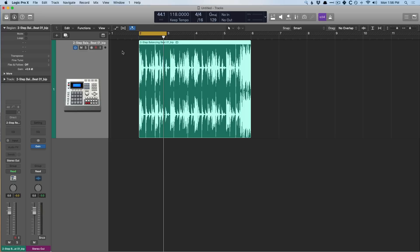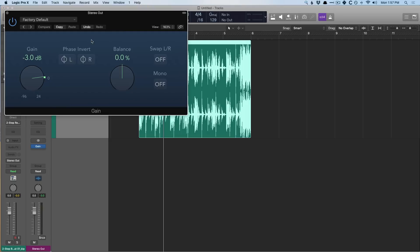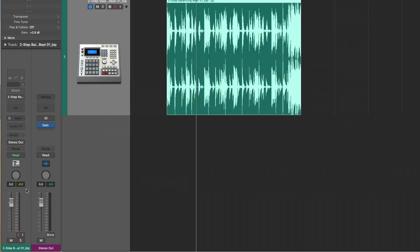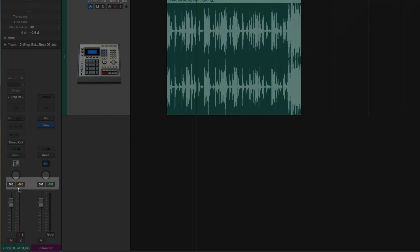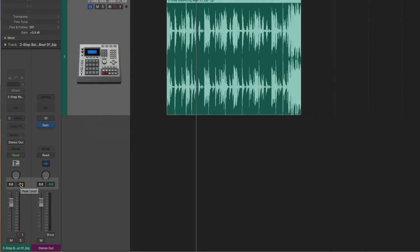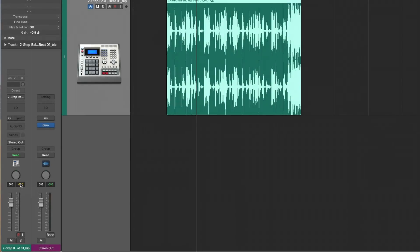To demonstrate this, let's take a listen to a drum loop. I've made sure to adjust the gain of the drum loop so it hits exactly at zero, and I've put a gain plug-in on the stereo output to accommodate for this boost in volume so we're not clipping. Just watch the peak meter tag right here for the peak level as I play this small section of this drum loop.